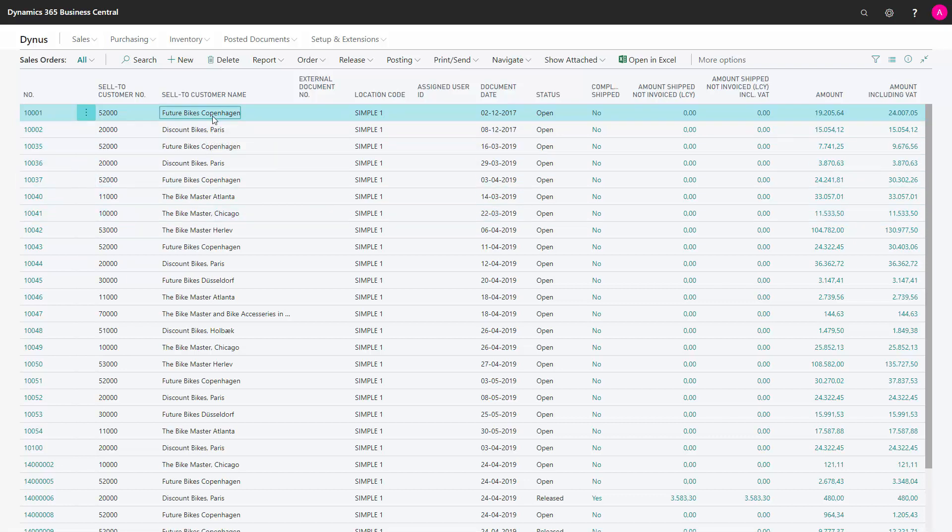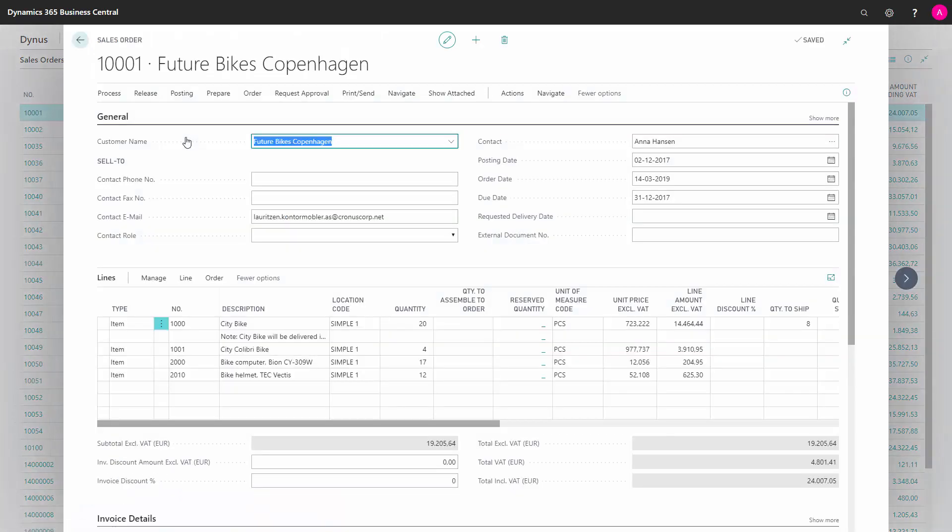This scenario that we see in here is a scenario I have very often seen with our customers. We have a sales order, I can see on the document date that it seems very old, and if I go into the sales order, I can see that we have five lines in here with different quantities.